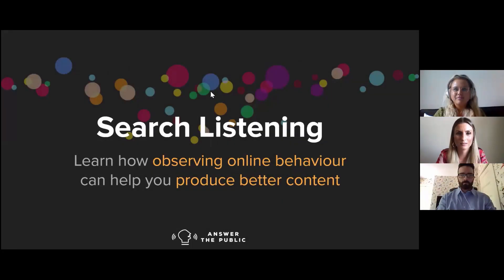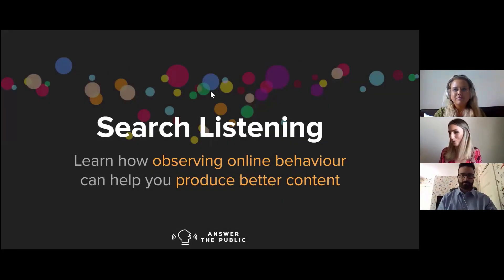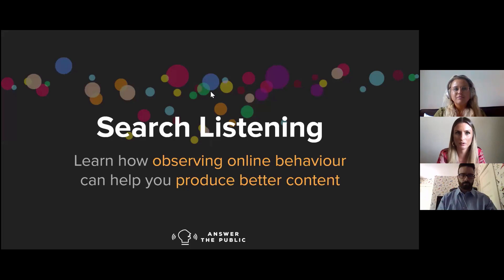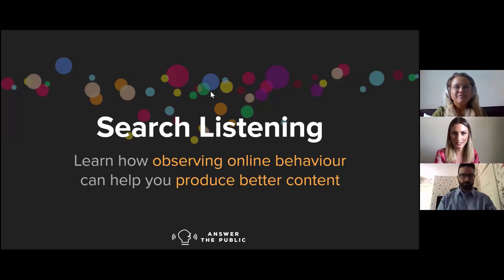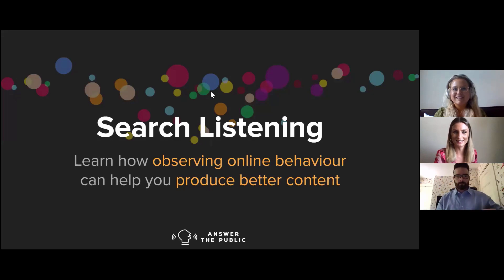Welcome to the Answer the Public, Search Listening, and BuzzSumo webinar. We'll give about 30 seconds for people to join. I can see lots of you joining, so thank you so much for being here today. Please use the Q&A function if you've got any questions.